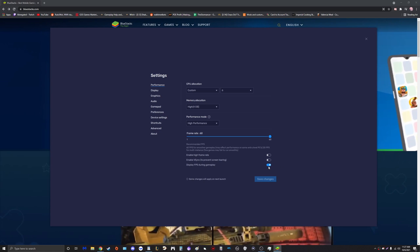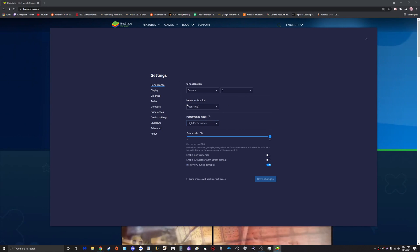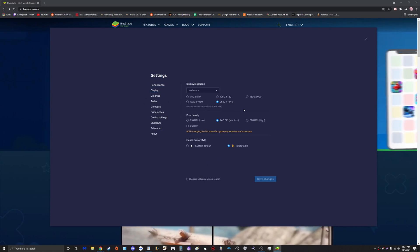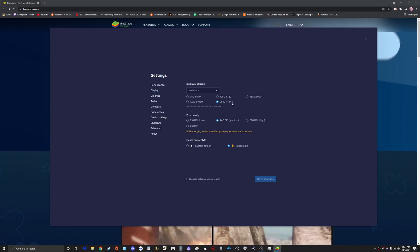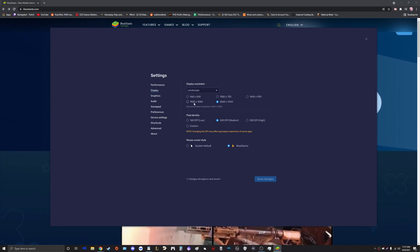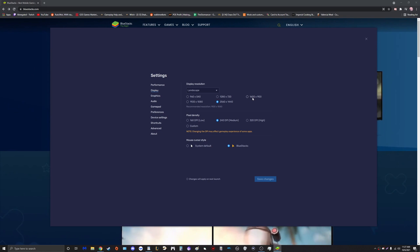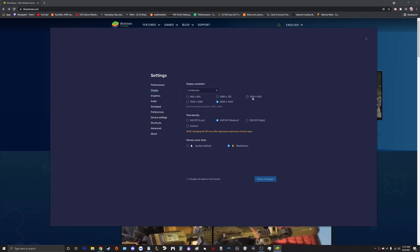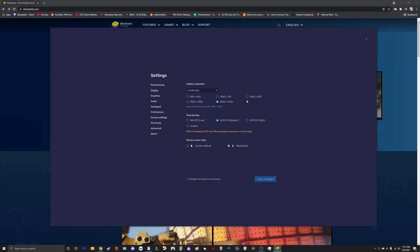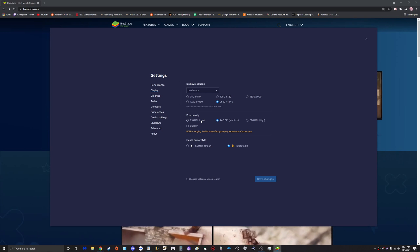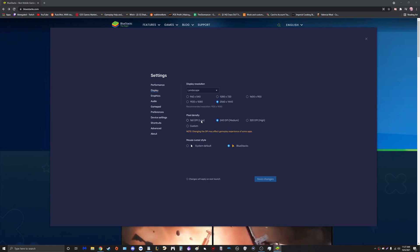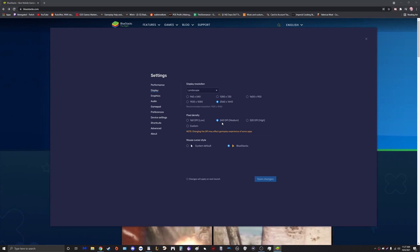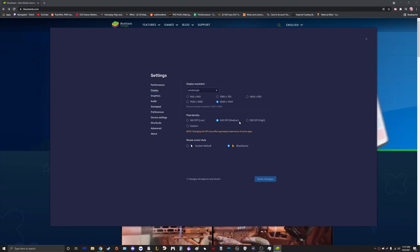Now guys, for the next category we have Display settings. I'm on a 1440 monitor so I like to put this to 2560 by 1440. You can also put it on 1080, it doesn't really matter. If you want to downscale a little bit more you can put 1600 by 900, all perfectly fine options. The pixel density essentially determines how pretty the game is going to look.